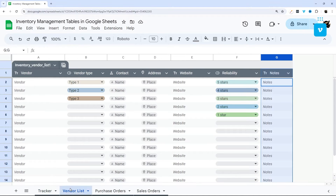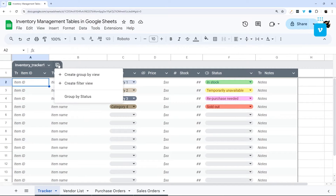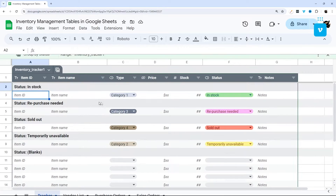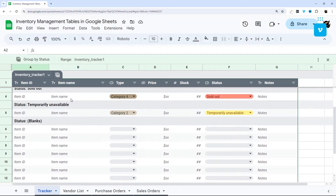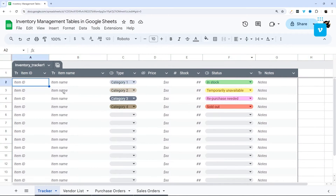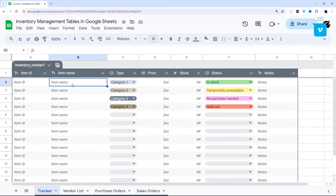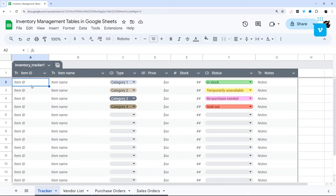I'm going to run you through these four templates and then circle back around to show you how to do things like group by status, how to set that up on your own project, how to change column types, insert new columns and rows, and a couple quick tricks and tips to get you on your way.